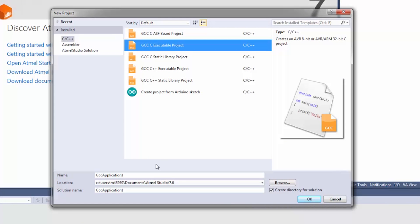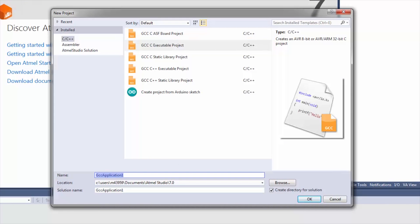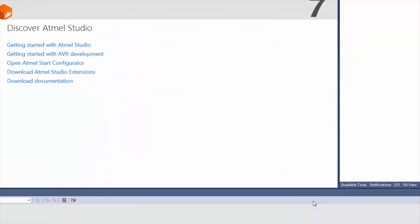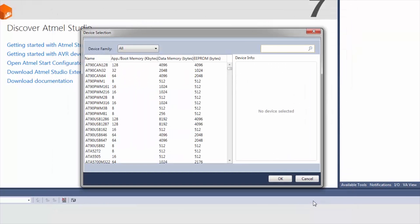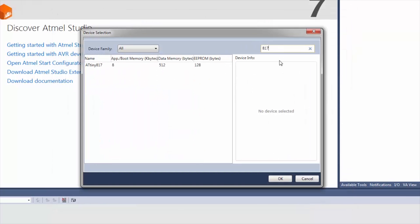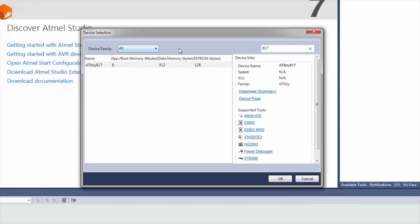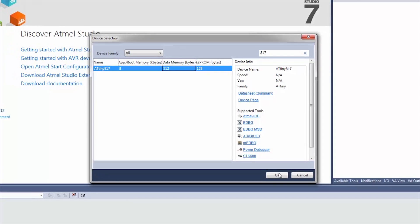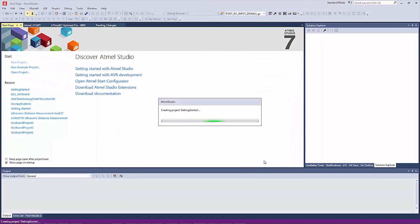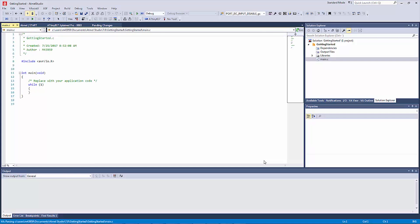So if we select a basic application — as mentioned, for bare metal projects we're probably just going to use a C executable. Then after selecting the project you get to select a device that you're interested in; you can select by family, and if we want the 817, we create a project as follows.